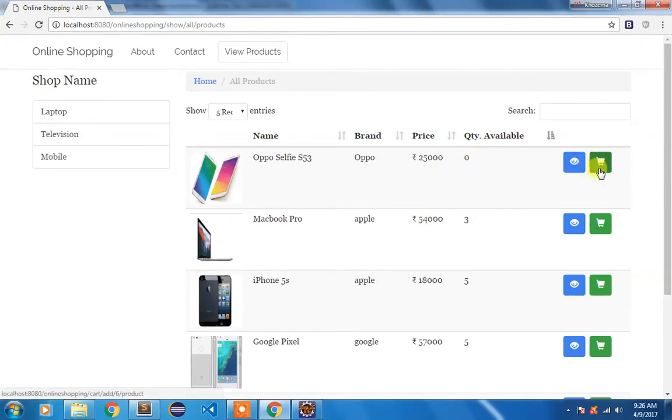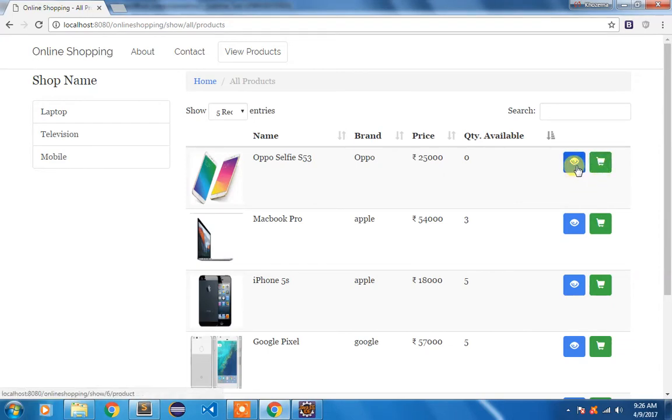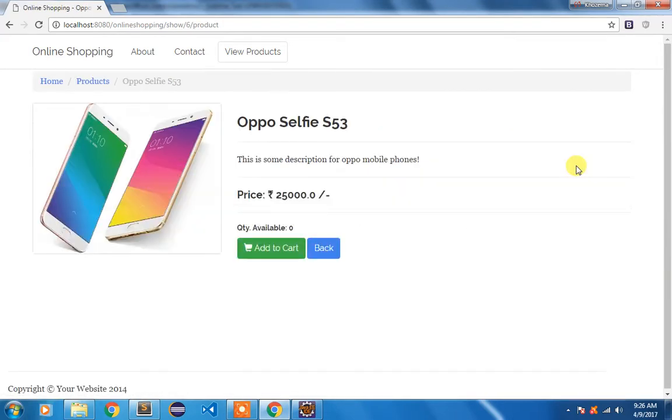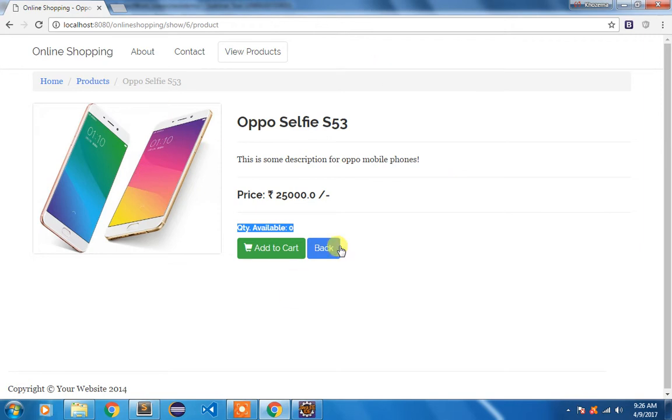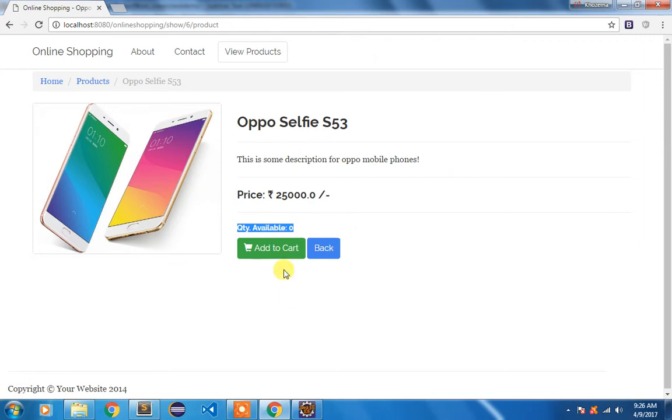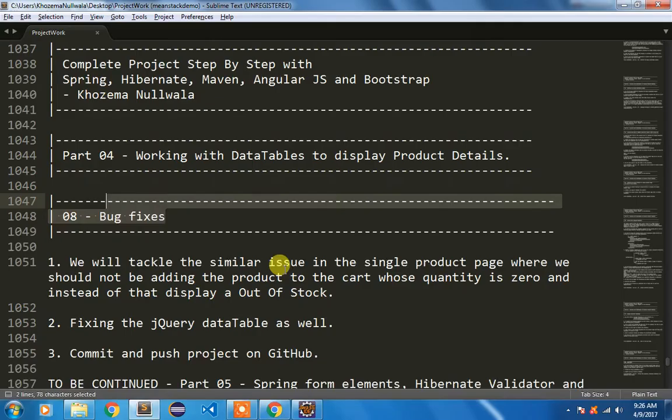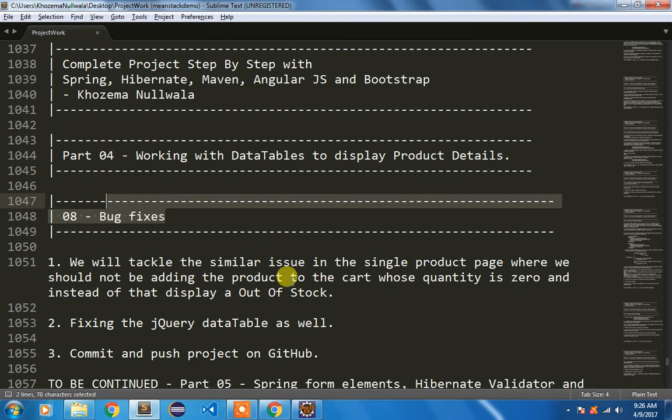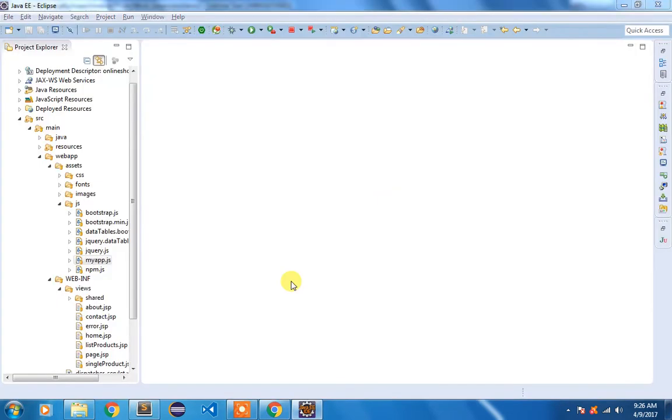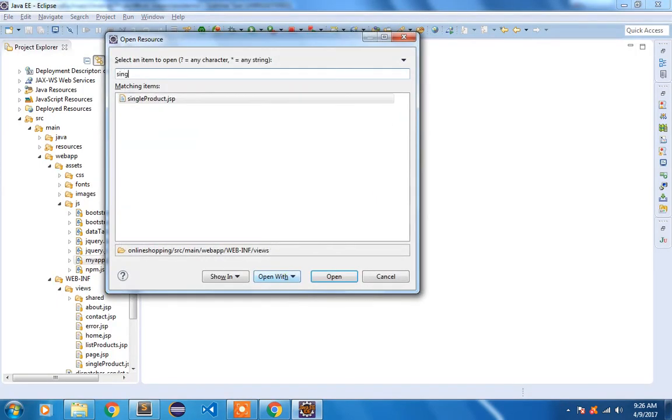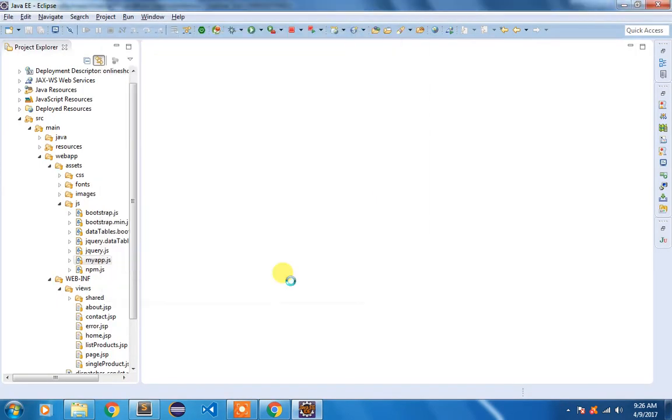If it is out of stock this button should be disabled. And similarly if I try to view this product here, this add to cart button should also be disabled and this quantity available should be shown as out of stock. So that is the fix that I want to do. So we'll start with this single product page. I'm going to first fix this one. So for that we are going to open our single product jsp page